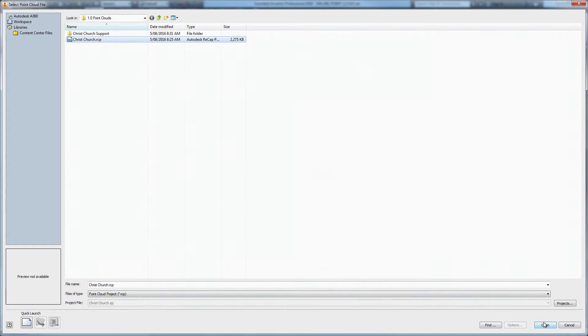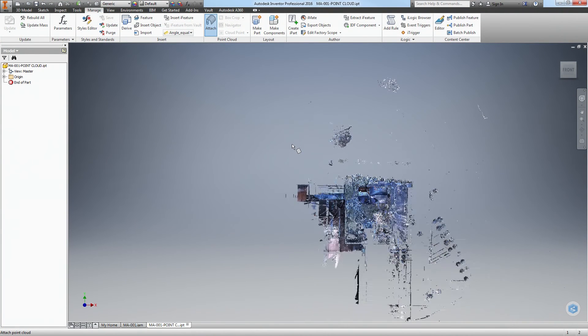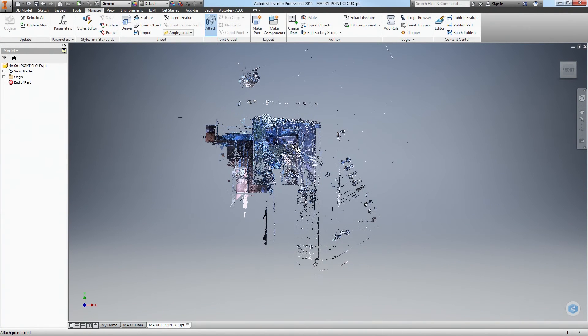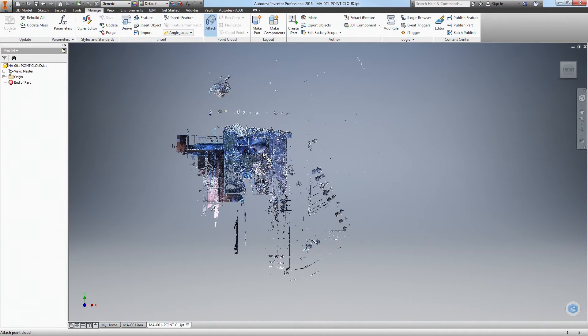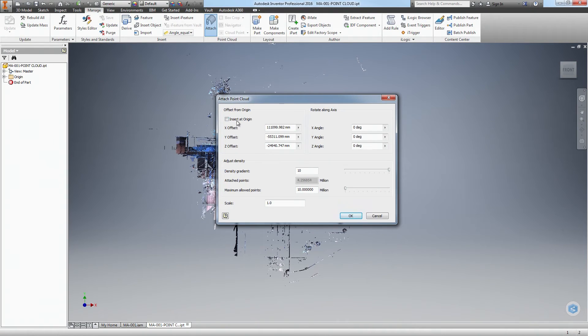To start your import process, you can either double click on the RCP file, or you can click it once and then click on Open. Inventor then returns to your part and starts to fill in a preview of your point cloud. You don't have to wait for this preview to complete to start your next step. Just click anywhere in Model Space and this dialog box will appear.